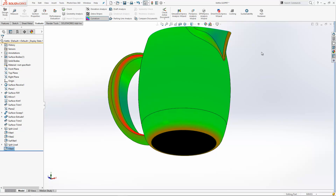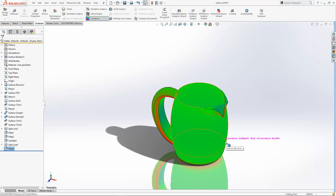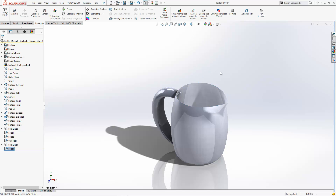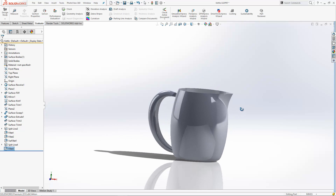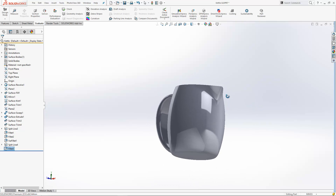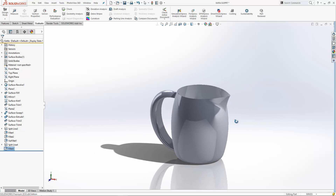So hopefully that shows how you add curvature continuous fillets within SOLIDWORKS. If you want to have a look at this model in a greater level of detail, it's a good idea to put it on the shaded preview, but you can then see how it looks. That looks really nice. Thanks very much for watching.